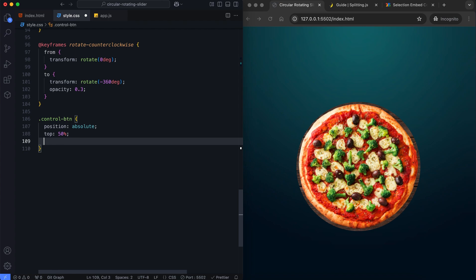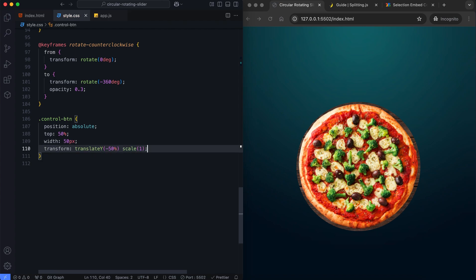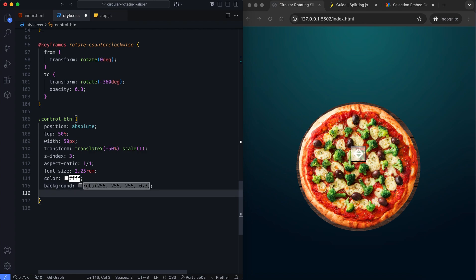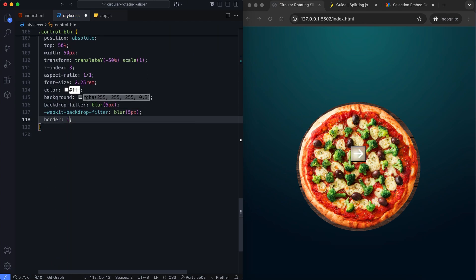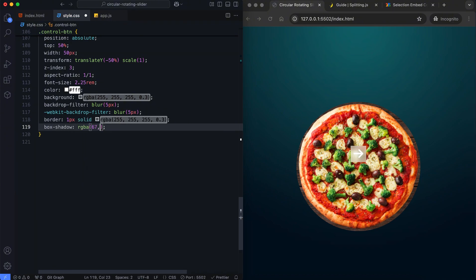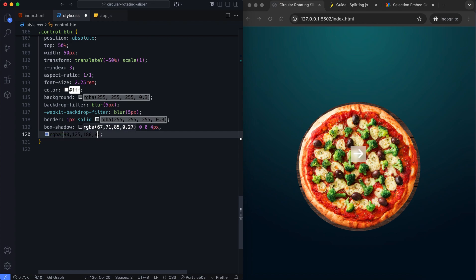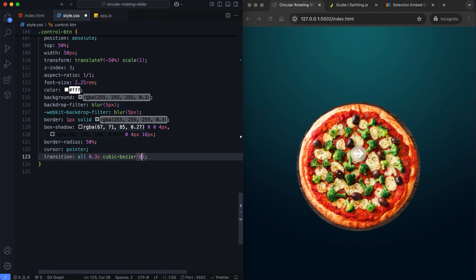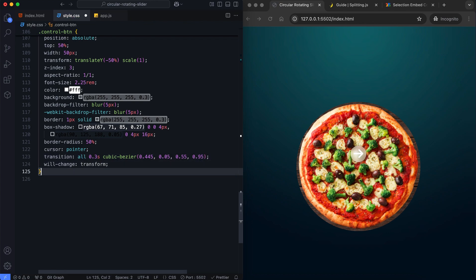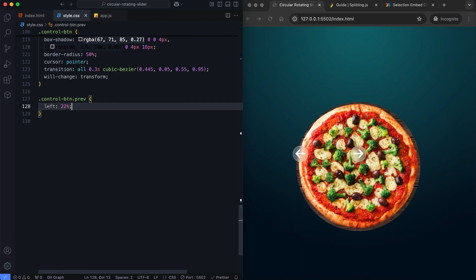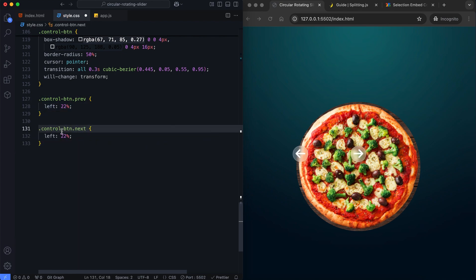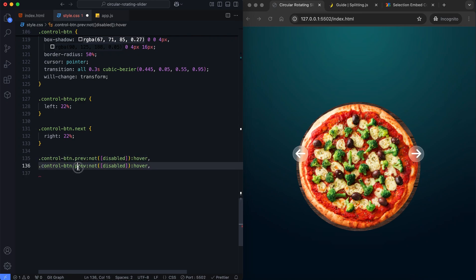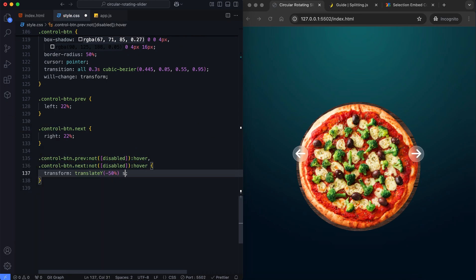The buttons have a circular and glassy appearance. The control buttons are positioned on the left and right sides. They scale slightly when hovered over, but they will remain static if they are disabled.